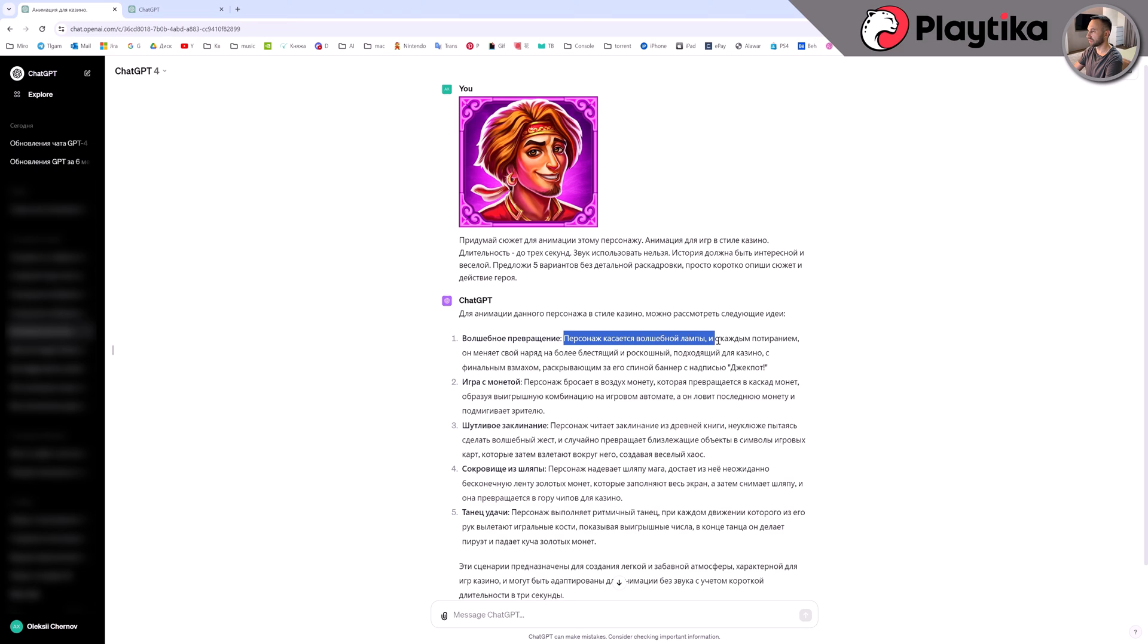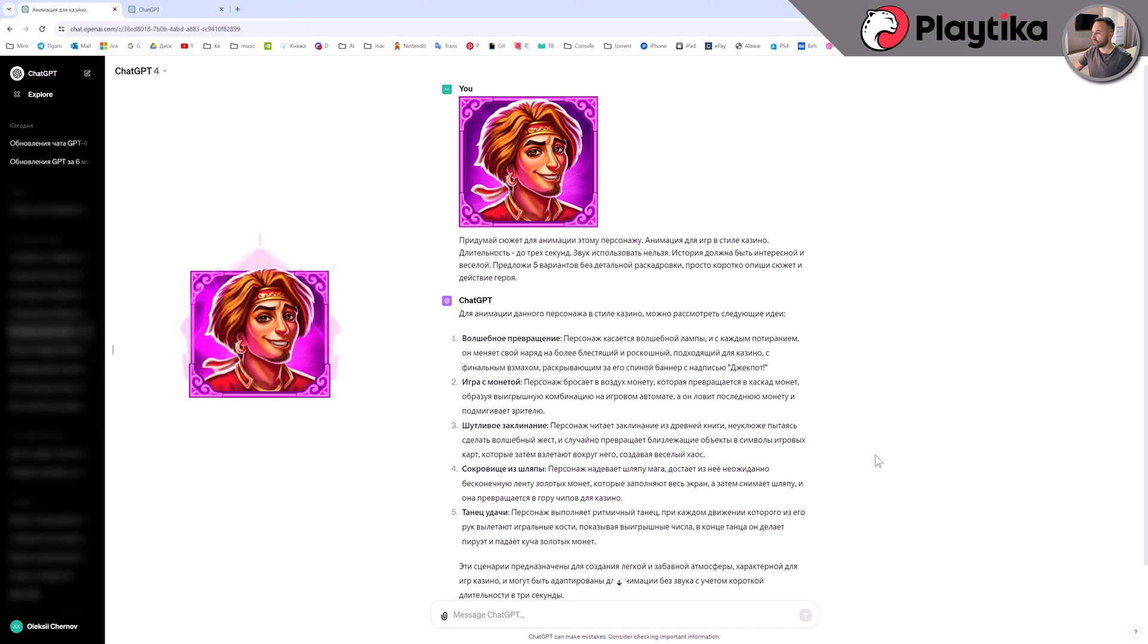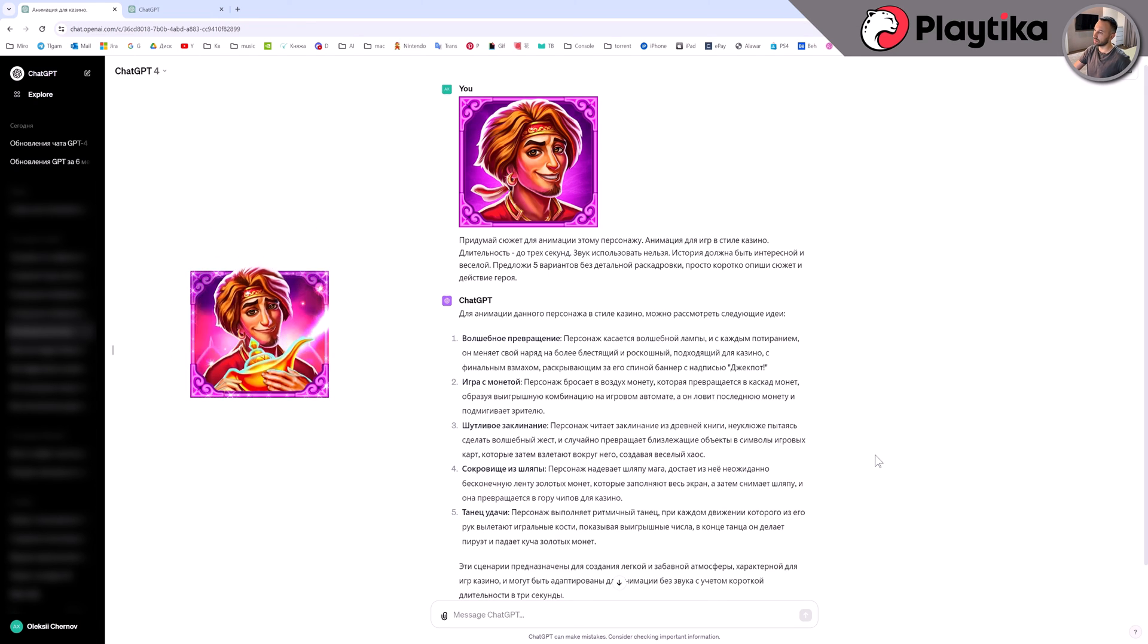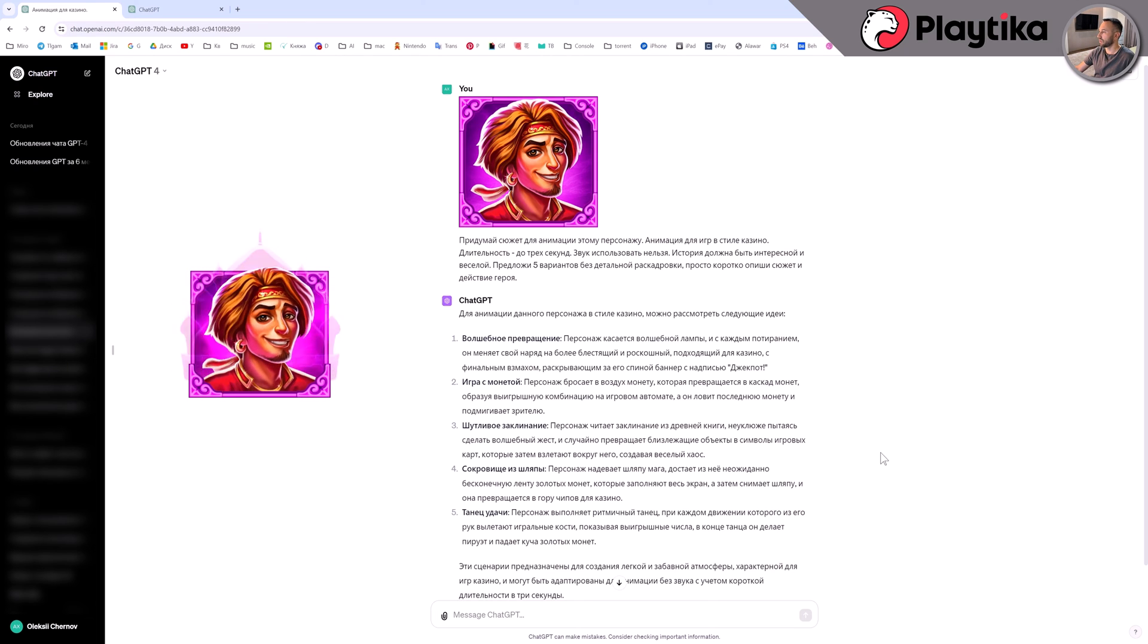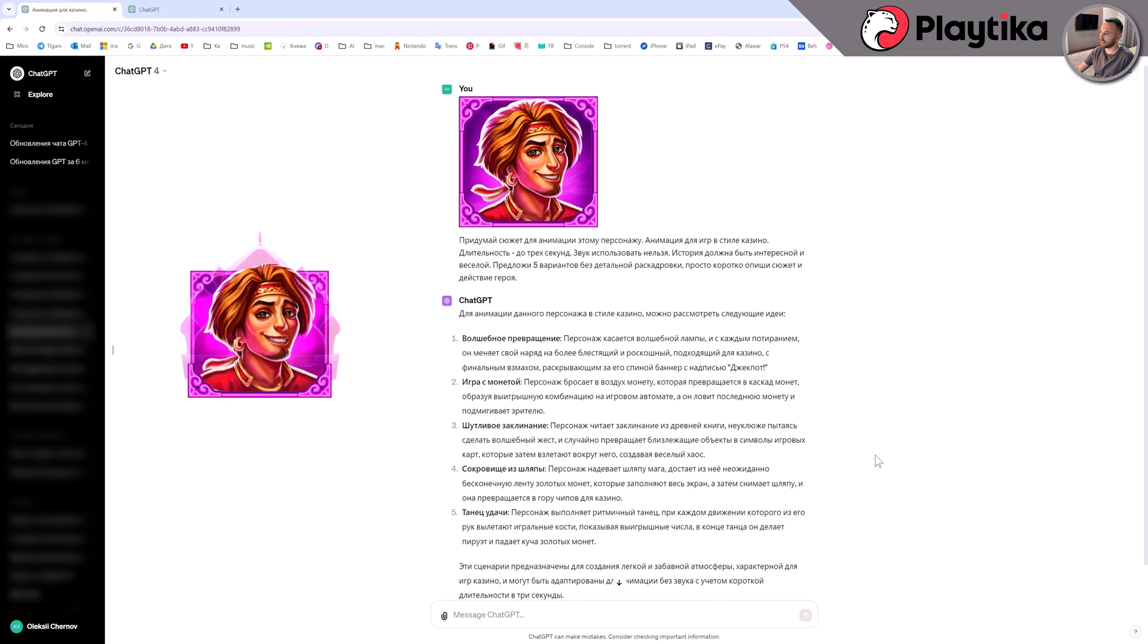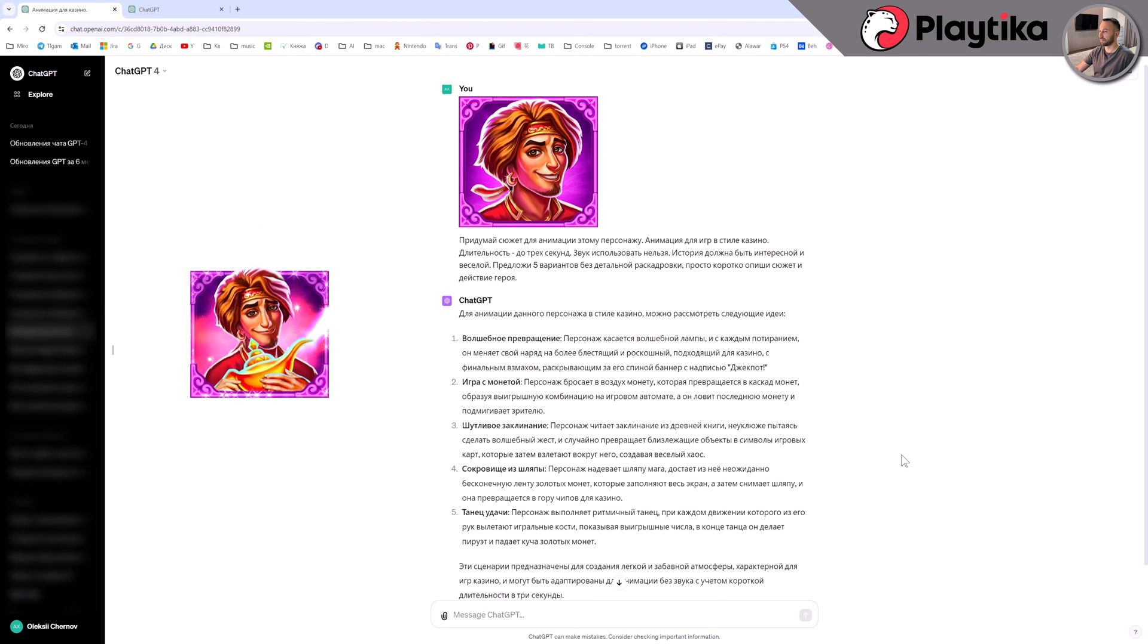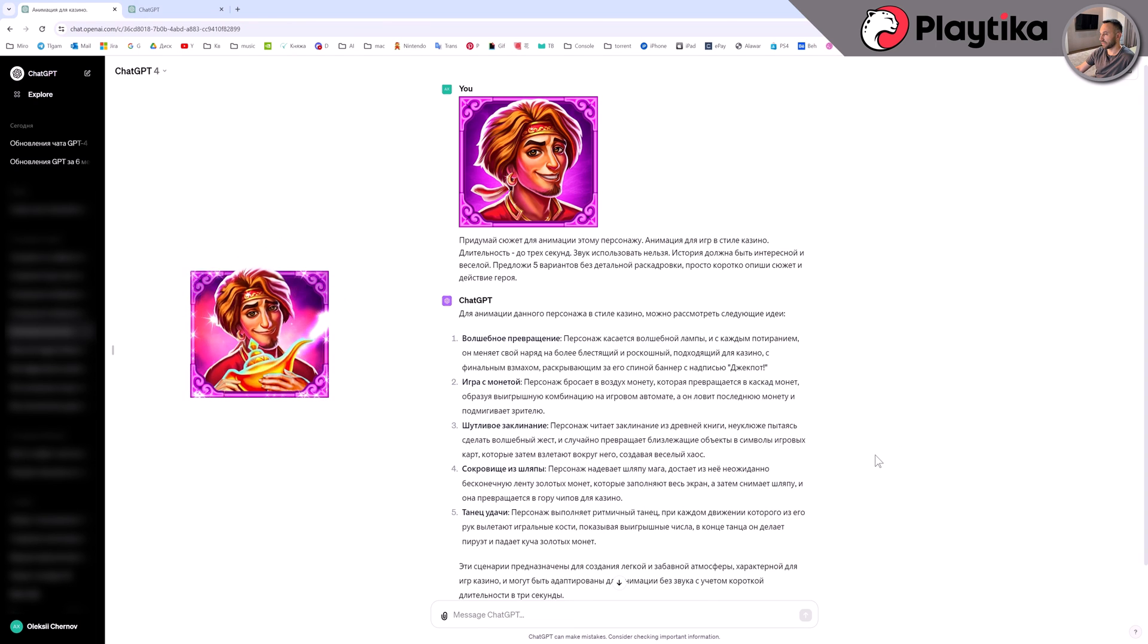The character touches the magic lamp and with each rub, his attire transforms into a shinier and more luxurious one. That is a brilliant idea. And mind you, I did not disclose to the chat that this character is Aladdin. And it really is him. So the neural network visually recognized who is in front of it based on some details. And she suggested a good option for animation. In the same way it works with other images. It is possible that you may not visually catch some important element. And the chat will help find these non obvious details and give you some idea or insight into them. This is the first example.